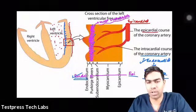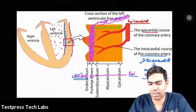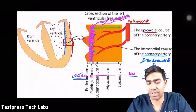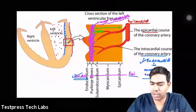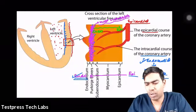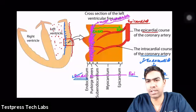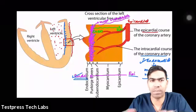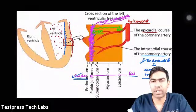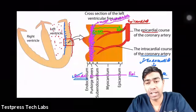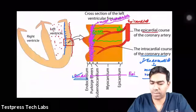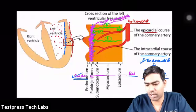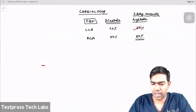Because the conduction fibers are in the subendocardial portion, depolarization starts from the endocardium and travels toward the epicardium. Repolarization travels in the opposite direction — from the epicardium back to the endocardium — because depolarization is positive and repolarization is its opposite, like binary zero and one, or north pole and south pole.